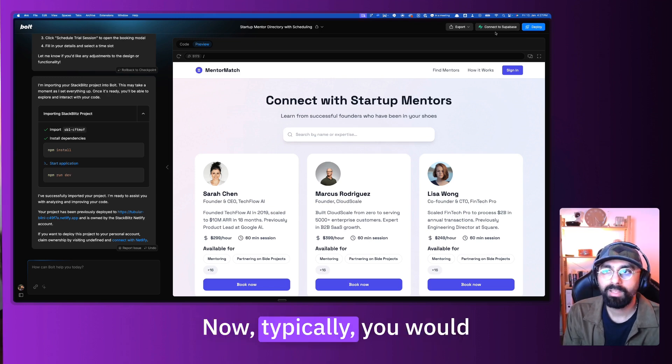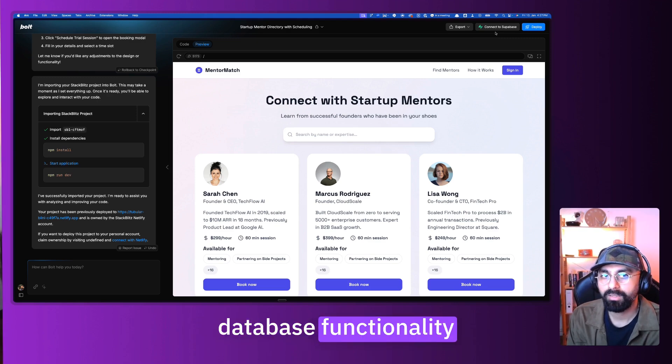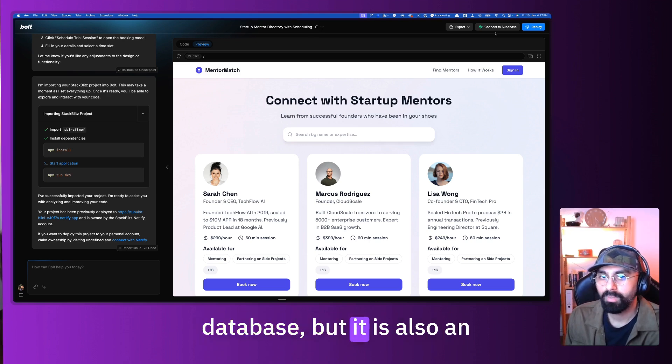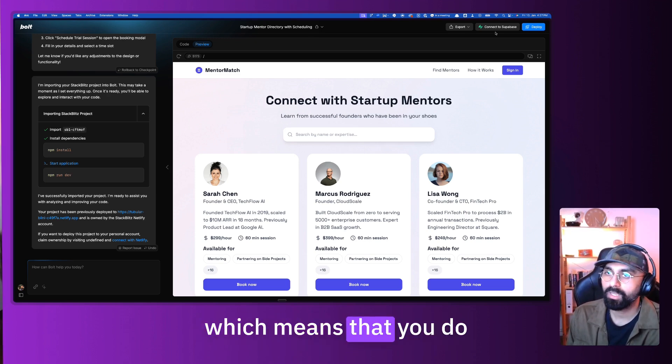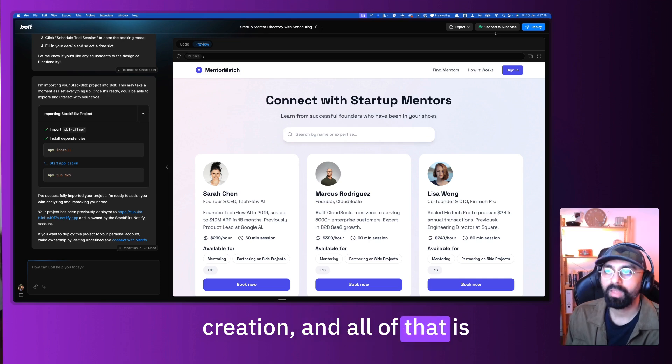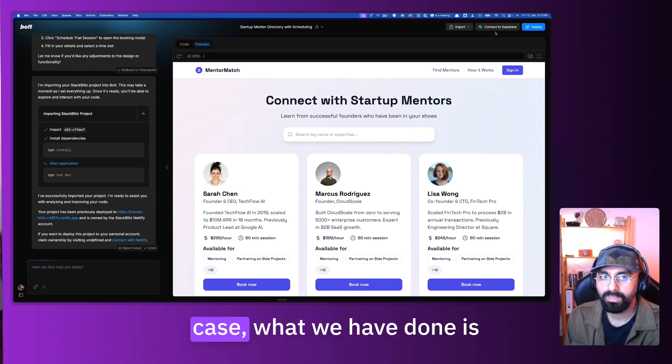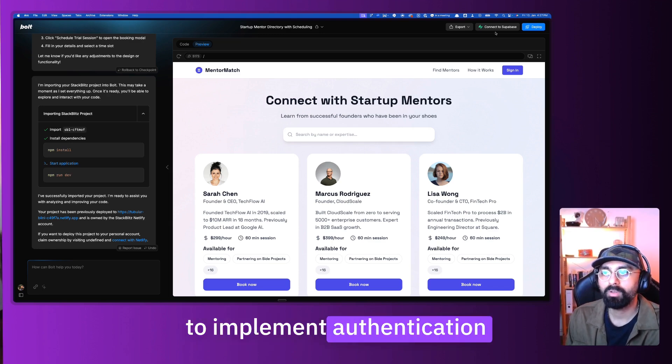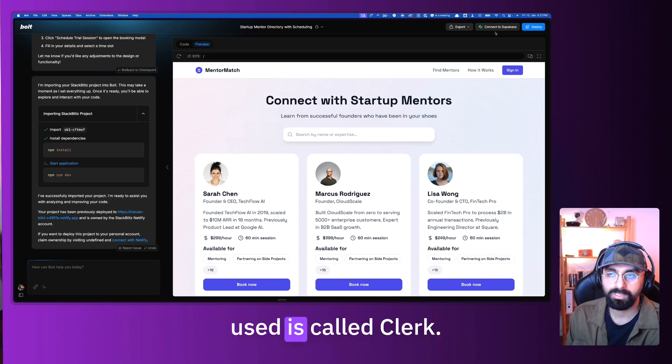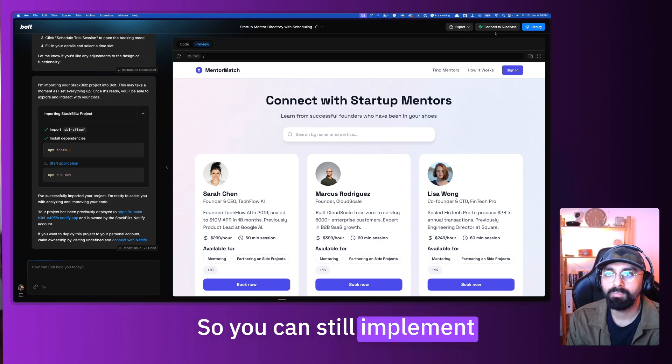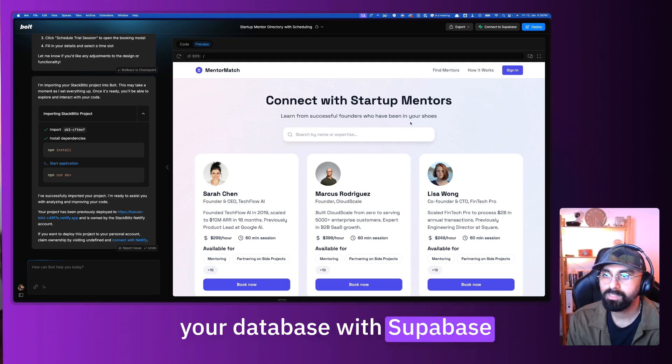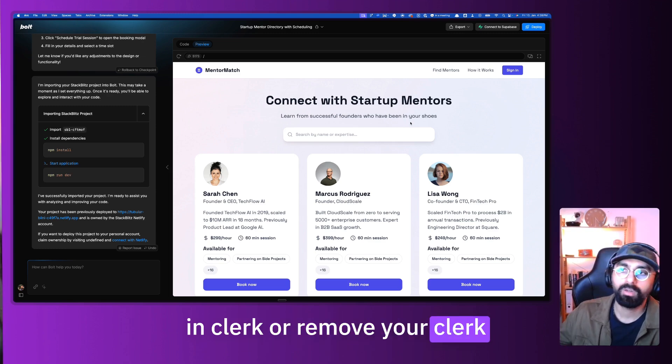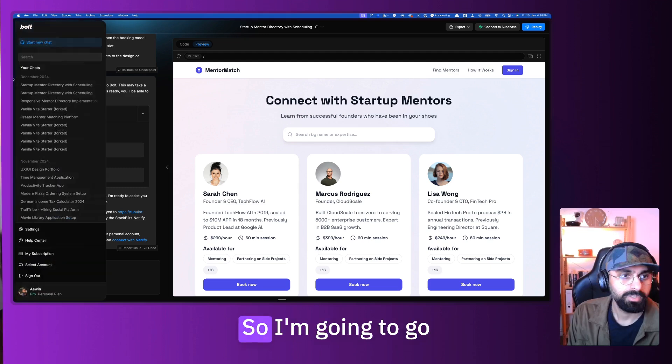Typically you would use both authentication and database functionality with the same provider. Supabase is not just a database, but it is also an authentication provider, which means you can do sign out, sign in, user creation, and all of that within Supabase. But in this specific case, we have implemented authentication using a different service called Clerk. So you can still implement your database with Supabase and keep your authentication in Clerk or combine them all in Supabase.